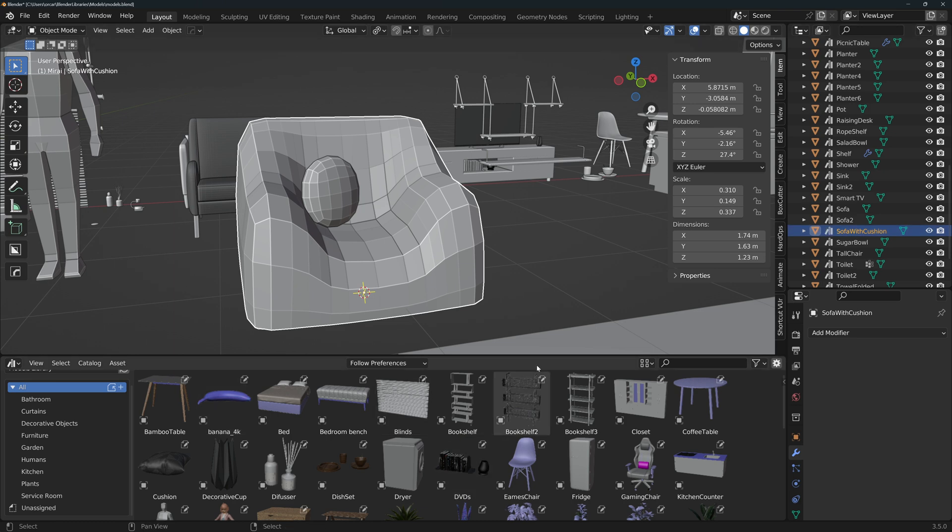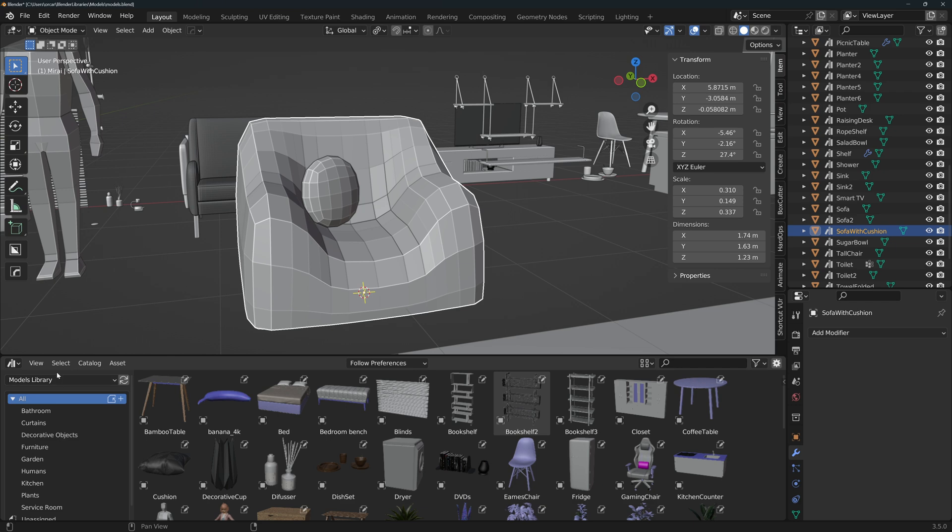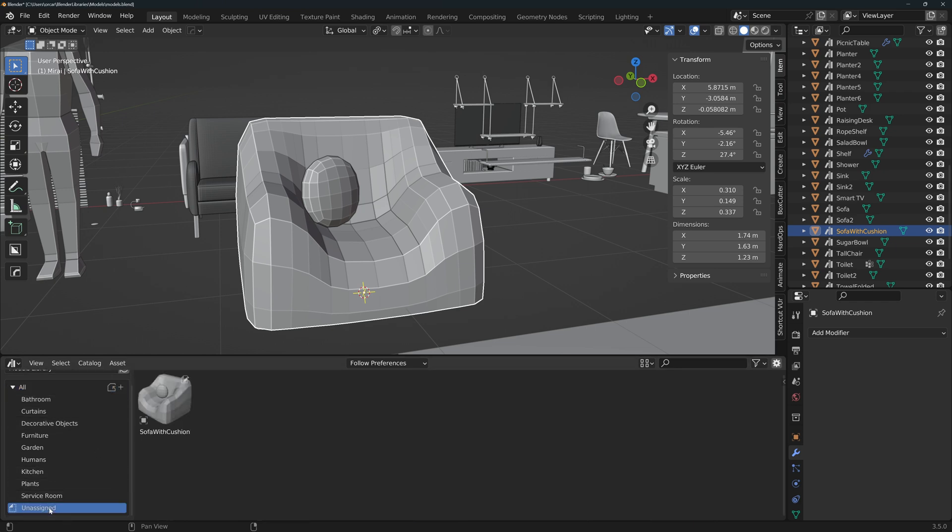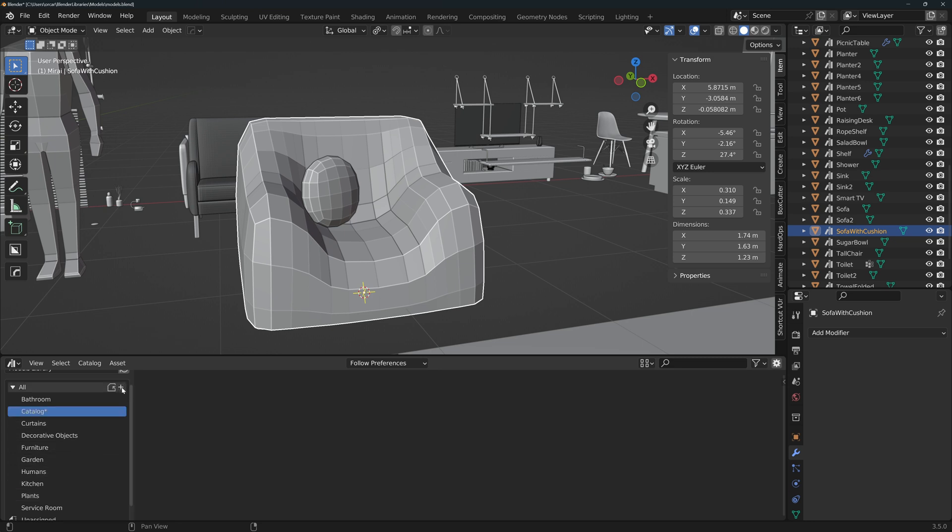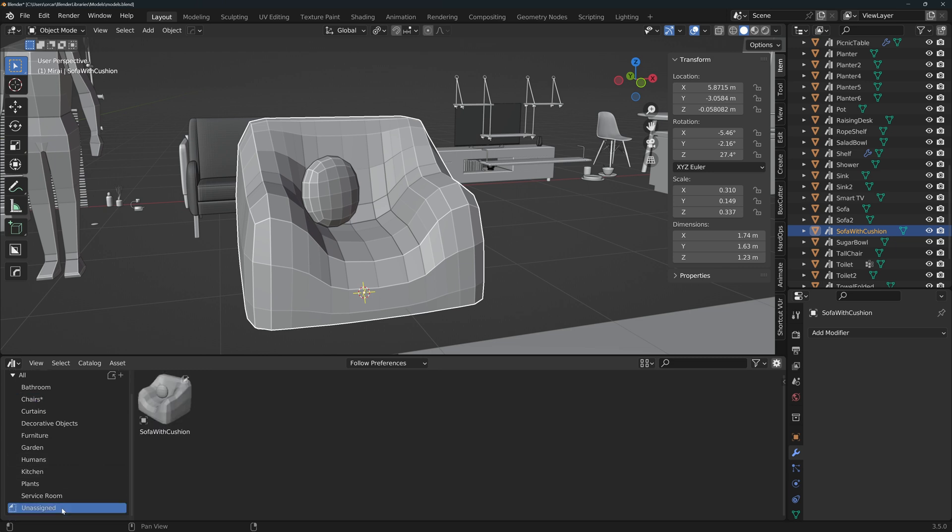You'll get this symbol next to the name. Now you will see this object in the library. If you don't, make sure that you're on the right library and click on refresh. The asset should be in the unassigned category. You can create new categories, although blender calls them catalogs with this plus sign. Create one and call it chairs.